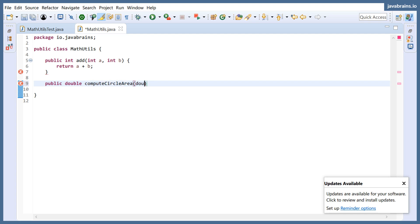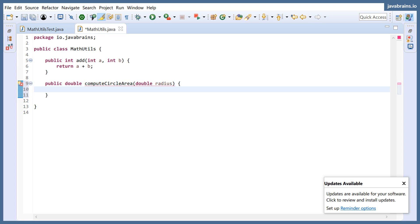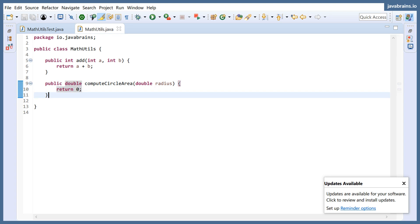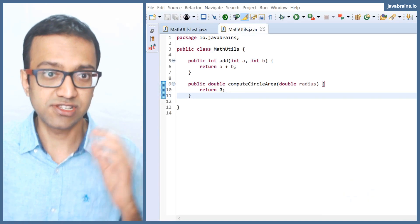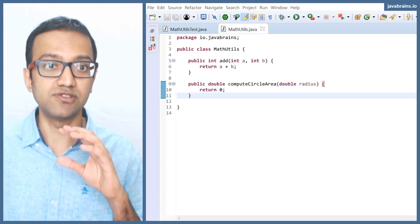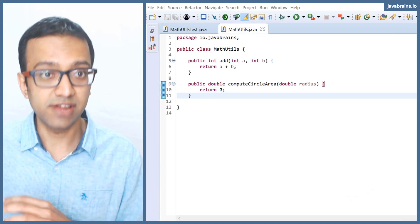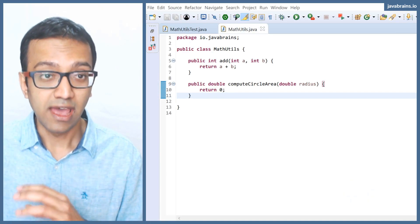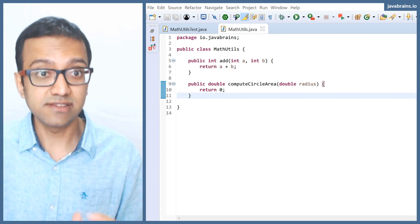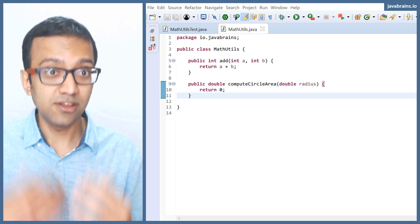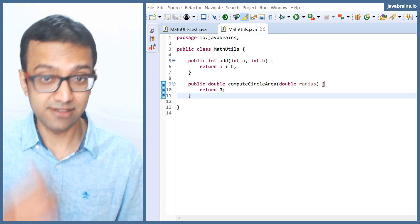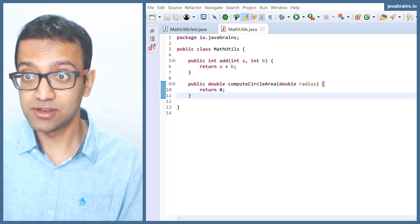And then I'm going to take in a radius. And then this should return, let's make it return zero at this time. So this is what you typically do when you write test driven development, you stub a method because you need something for your test to call. And then you're going to pass in the actual use cases and you're going to see the red bar.